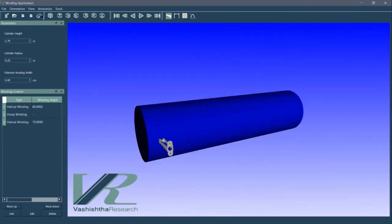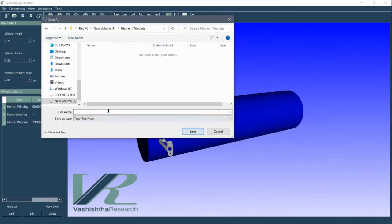Finally, we can generate our G-code output and save it in a file. The file can be used as input to our filament winding machine.